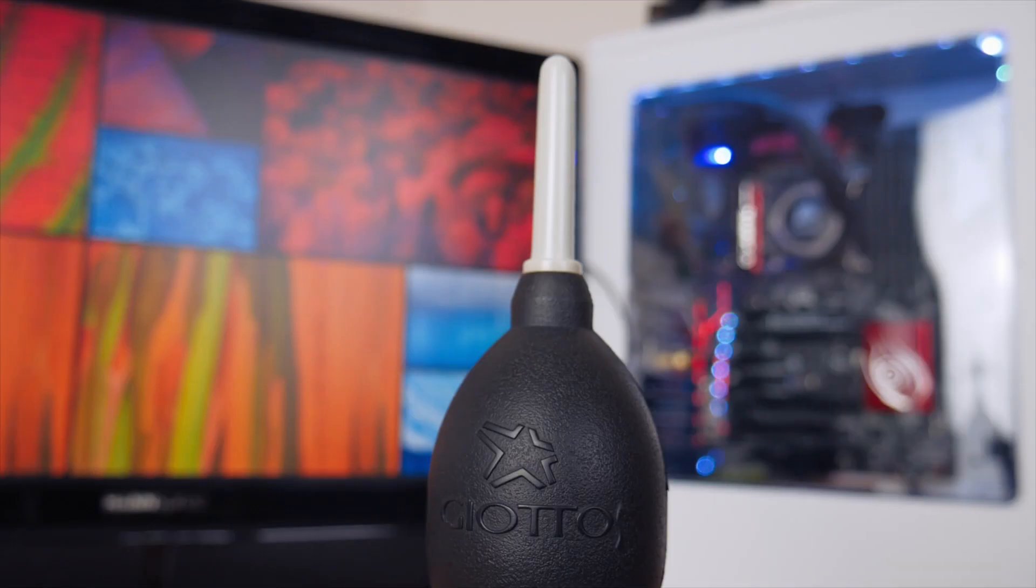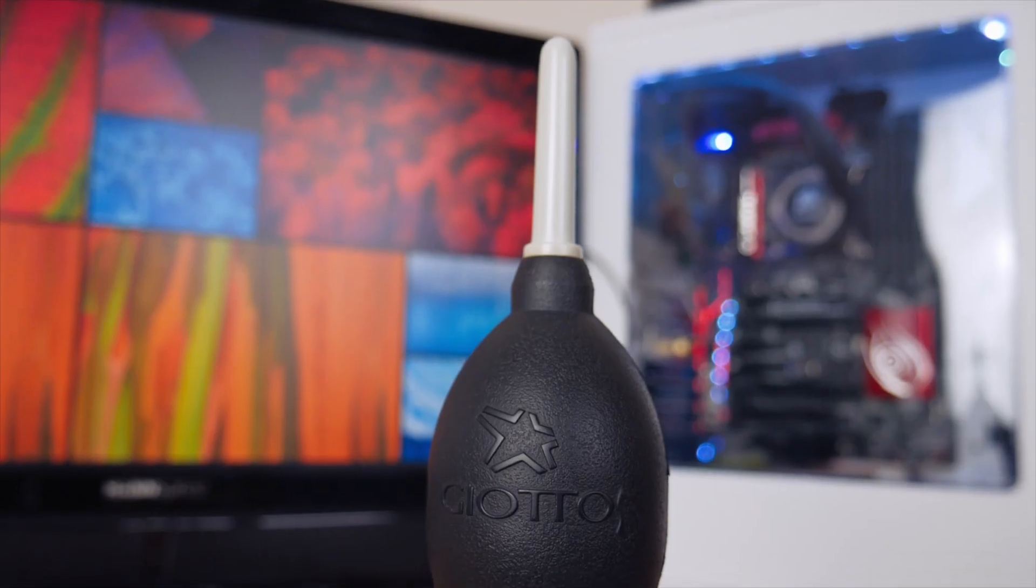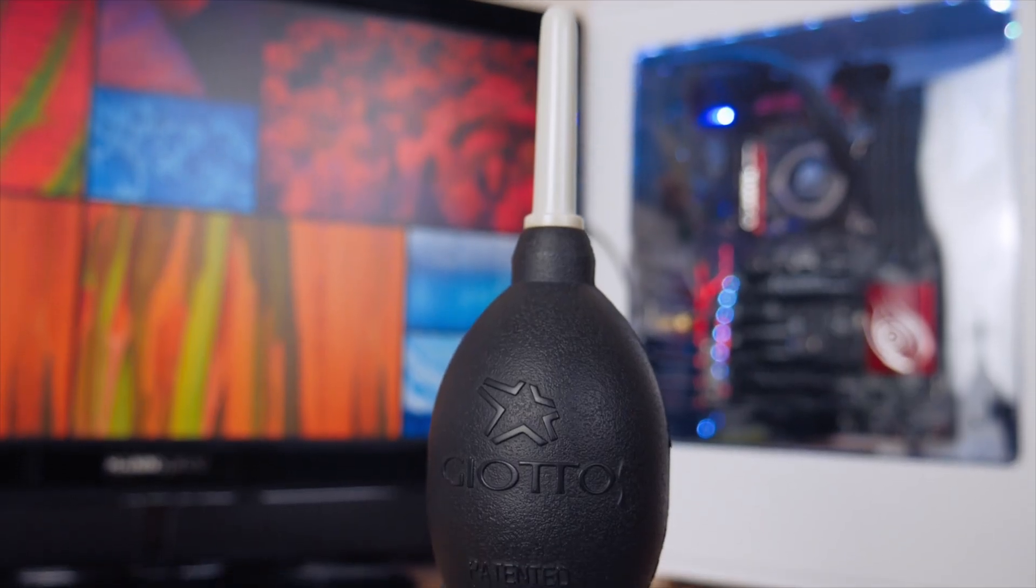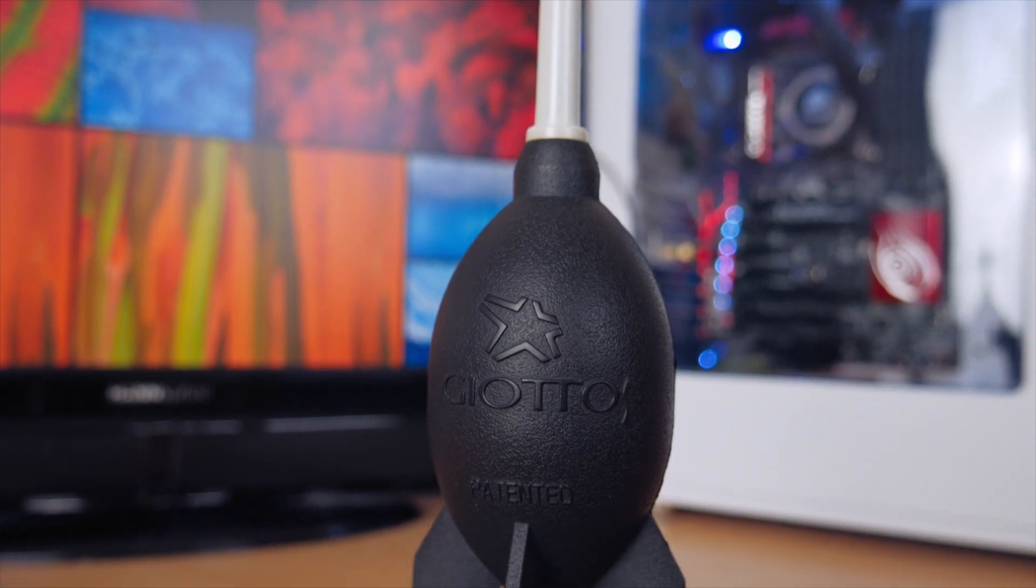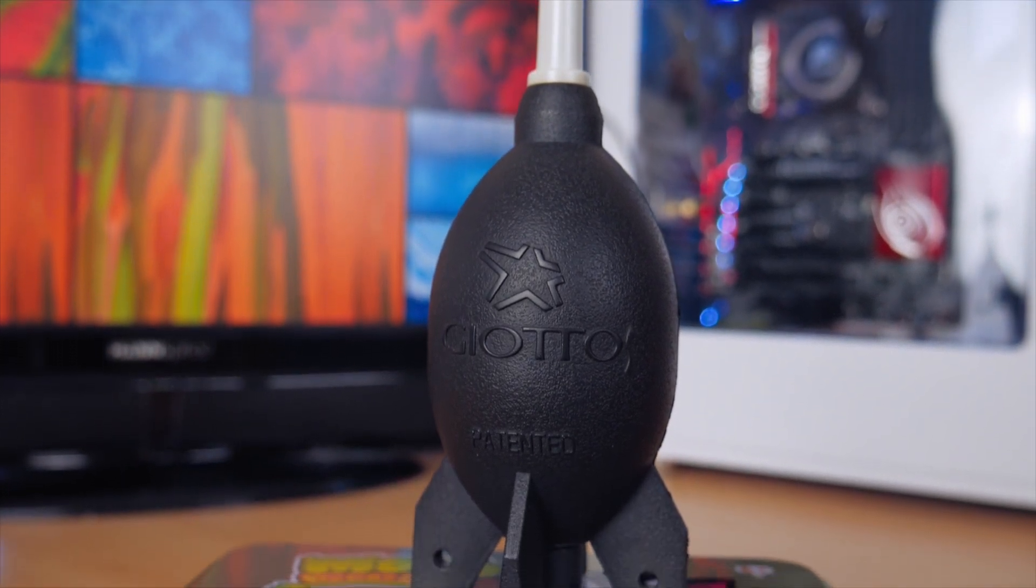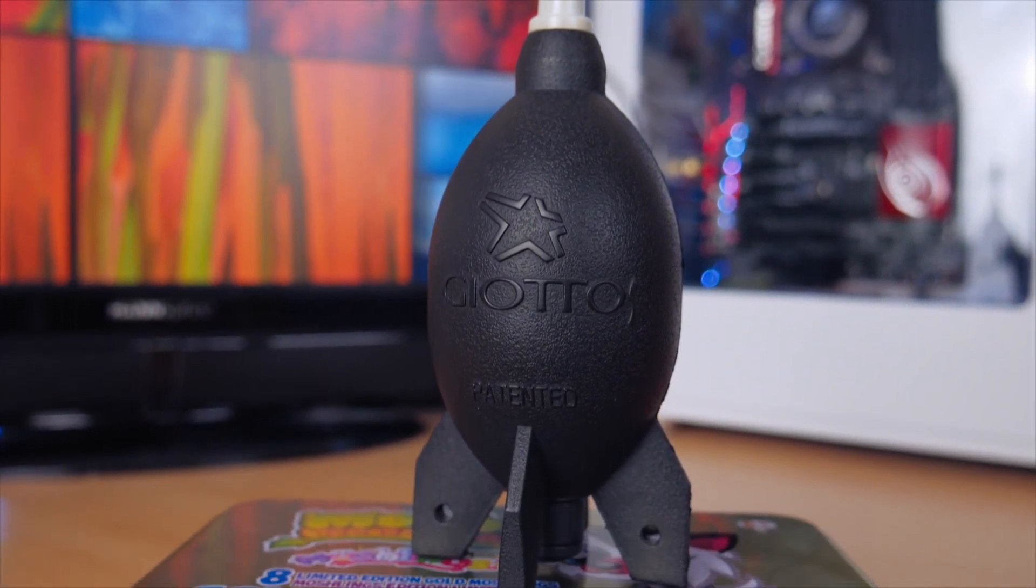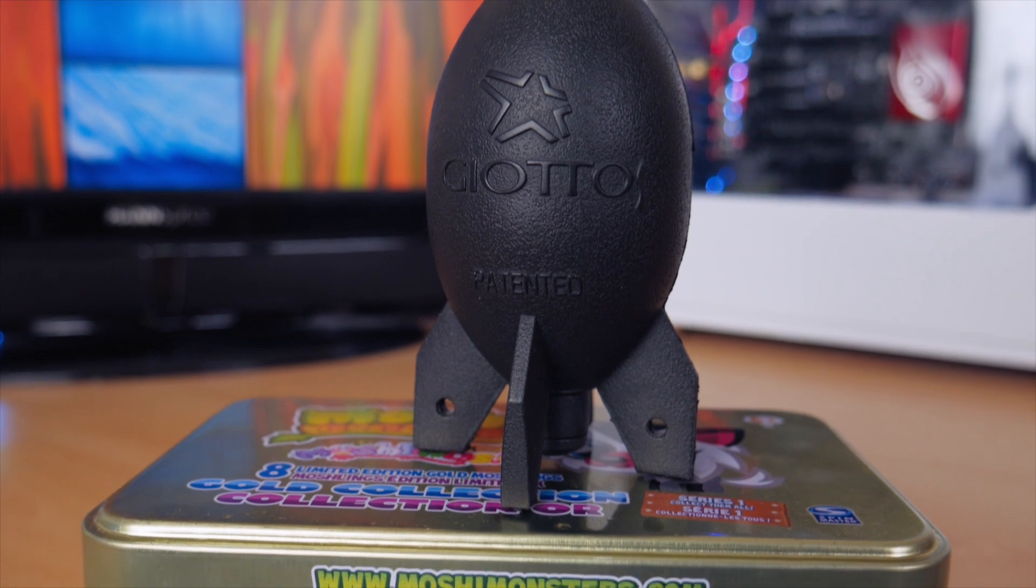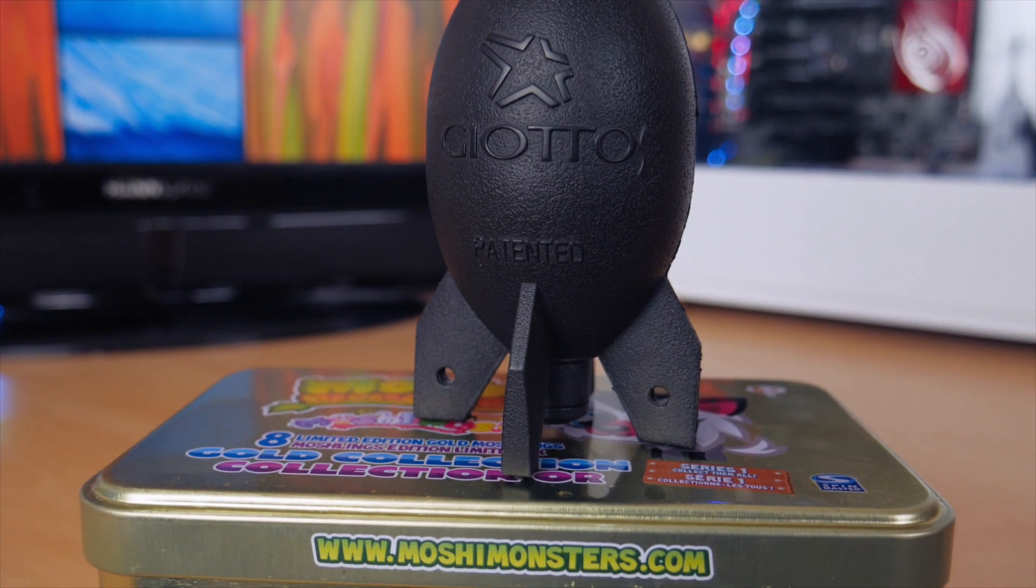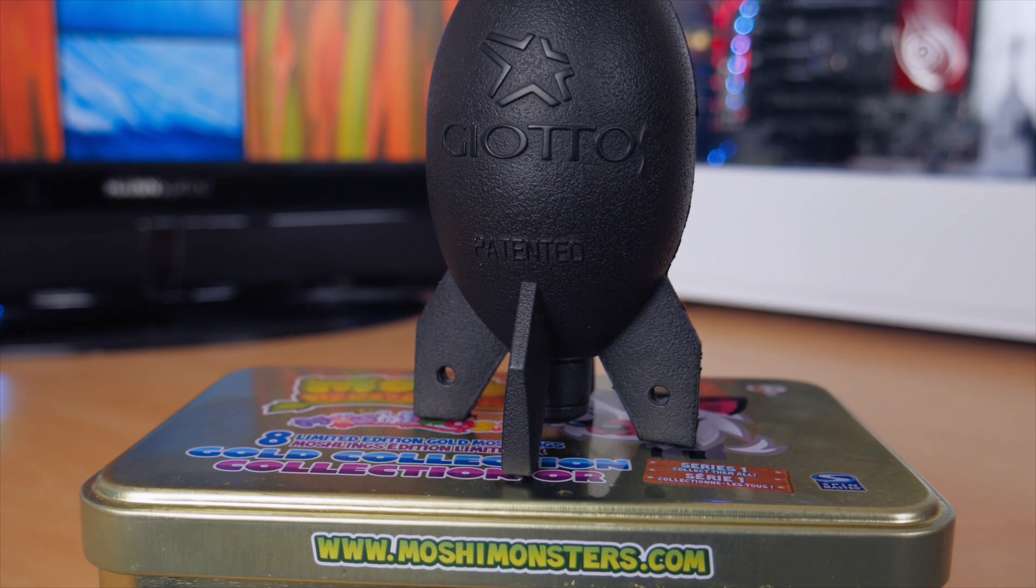If you spend some time shopping for cameras and lenses, you will come across Giotto's Rocket Air Blaster. It's not only a great tool for cleaning your cameras and sensors, but it can be used for other applications as well.